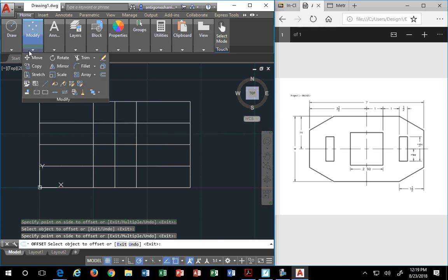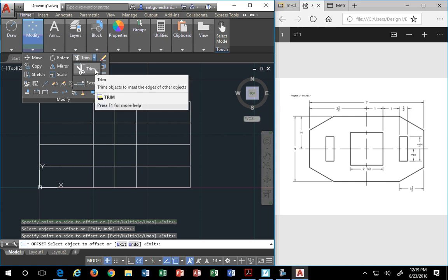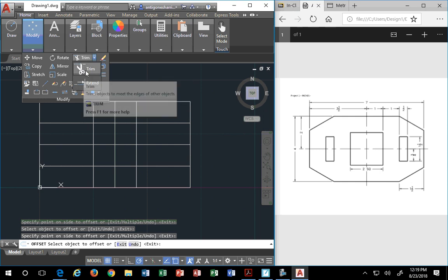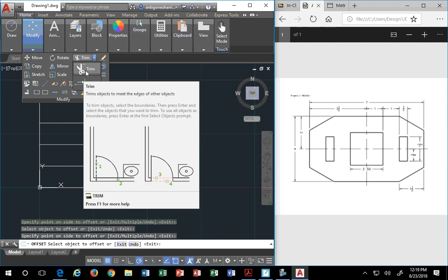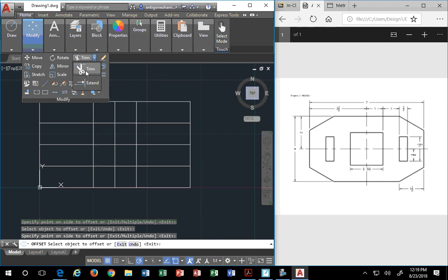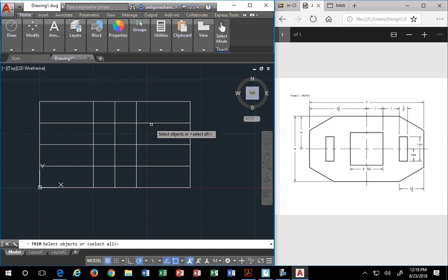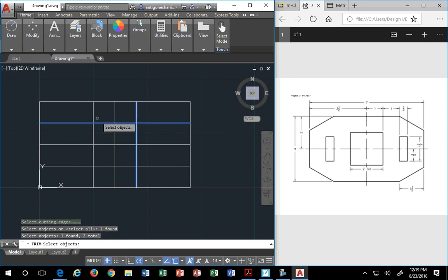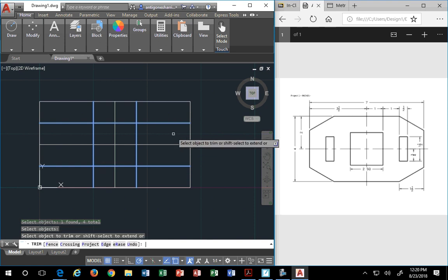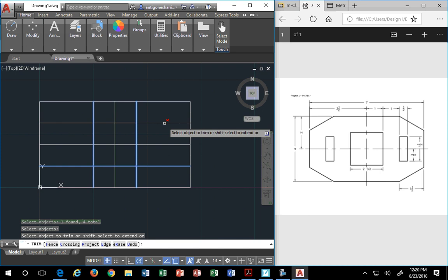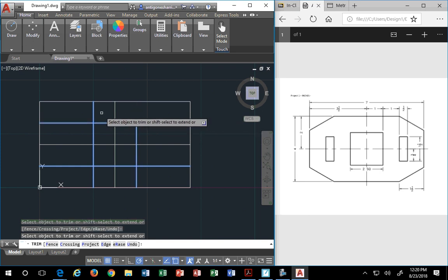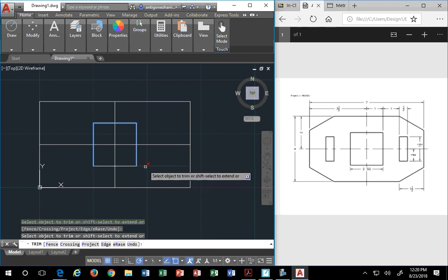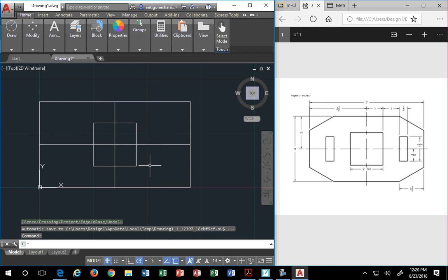So now I'm going to go ahead and use my trim command. In the same drop-down as trim is extend. In my case, I'm going to trim, and trim is the other command I want to teach you. When you go to trim, the first thing you do is pick the things you want to trim with. So I pick all these lines. Then I hit enter, and now I want to only click on what I want to remove. Then I click on what I want to remove. And I hit enter when I'm done.